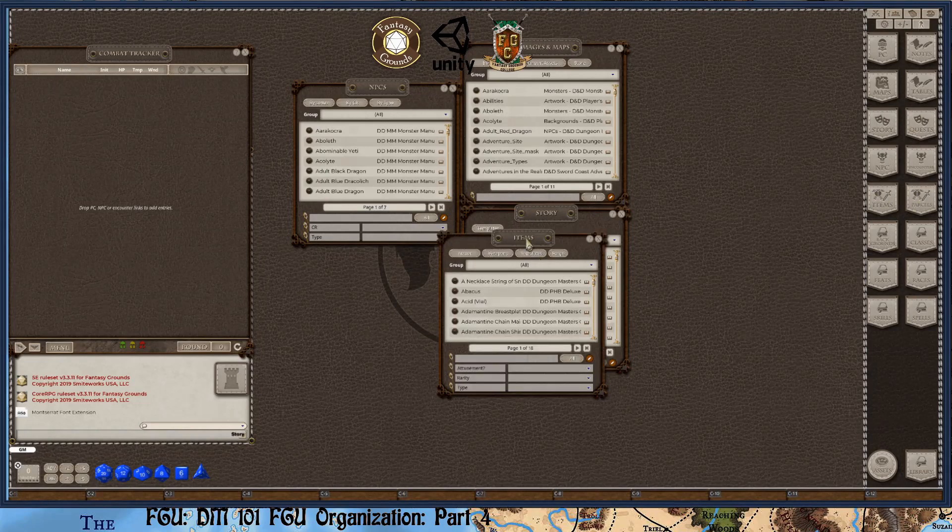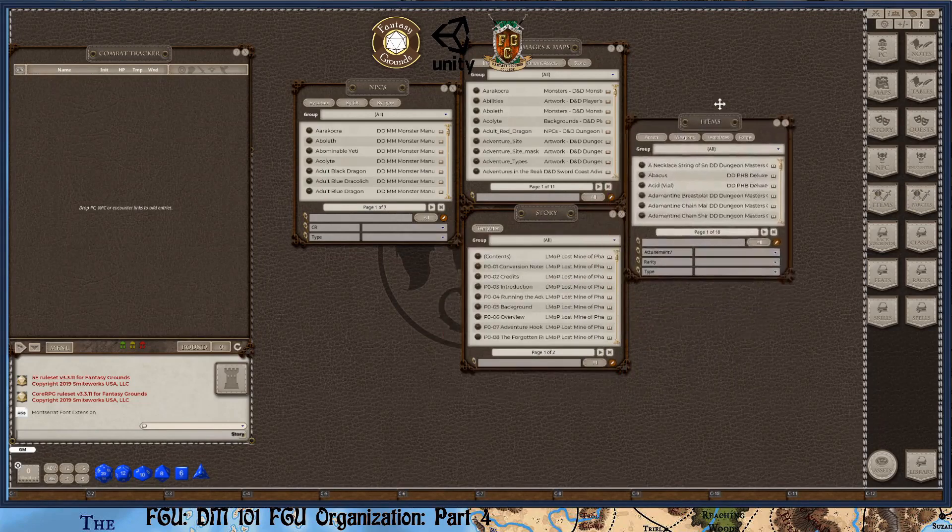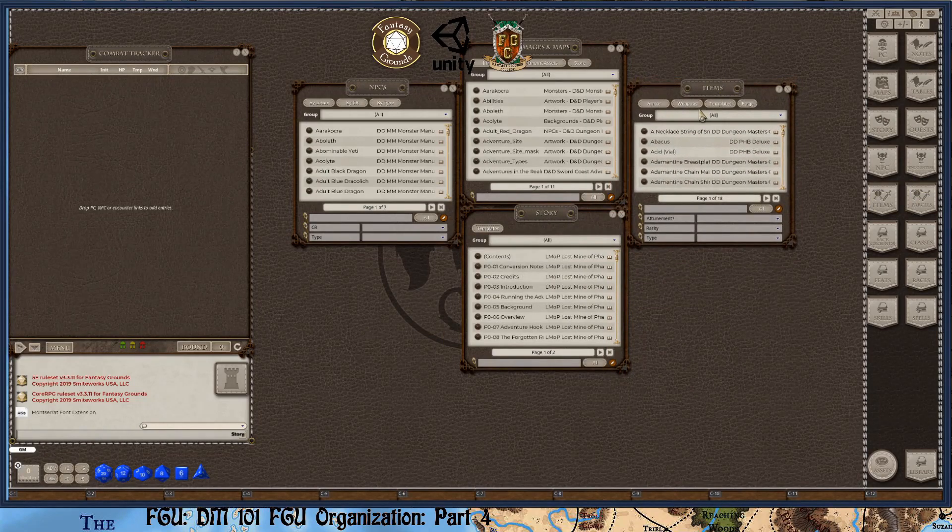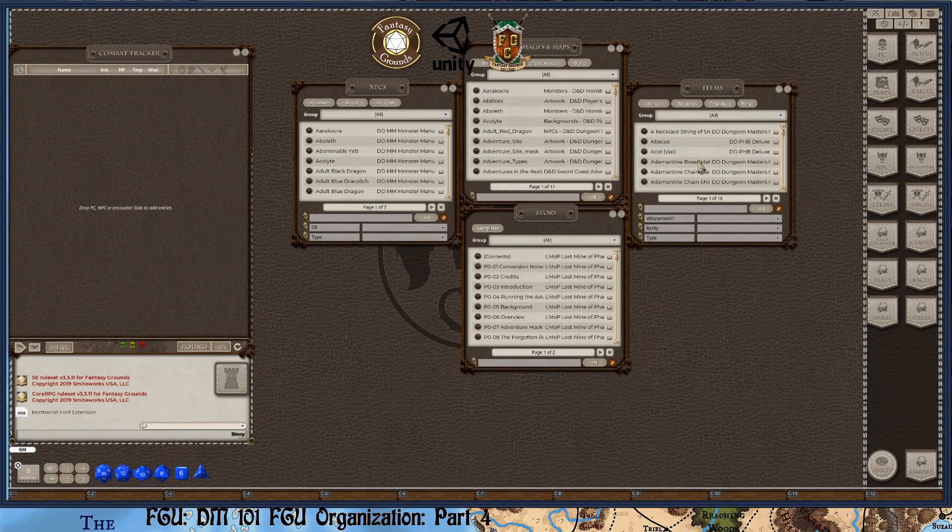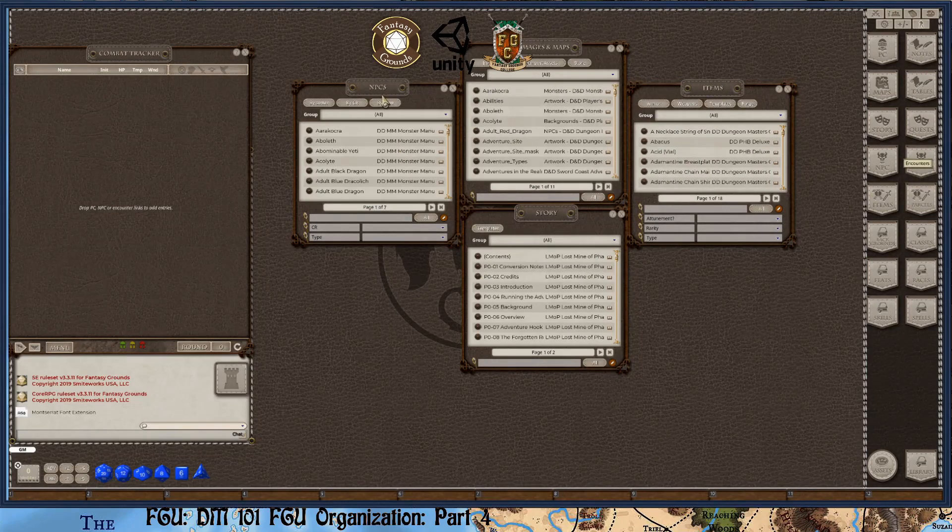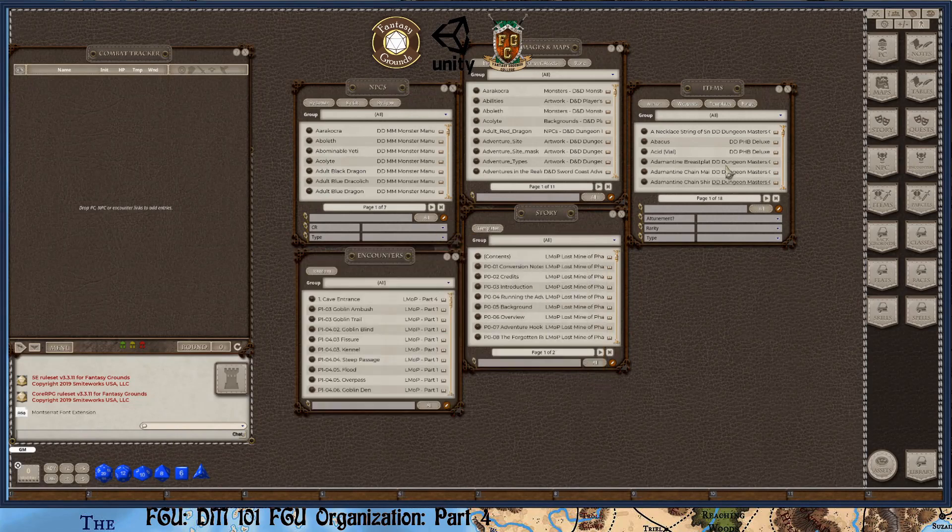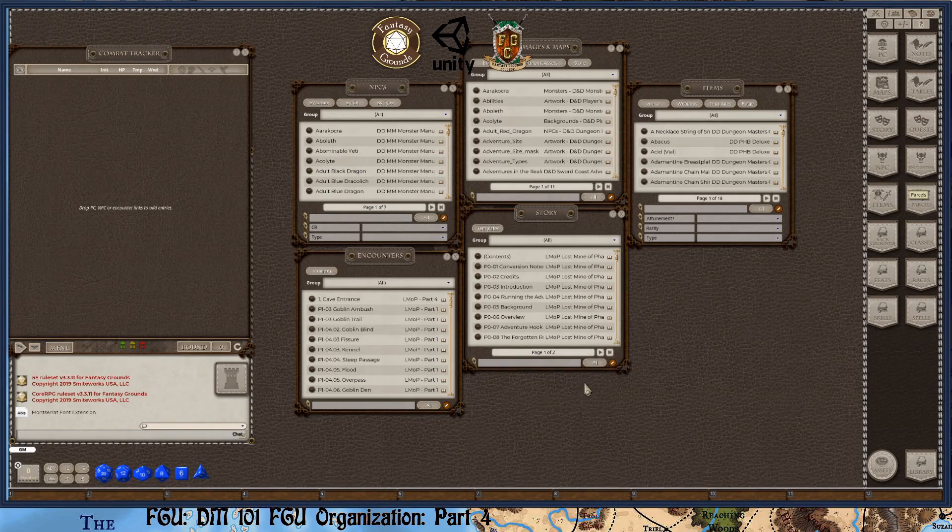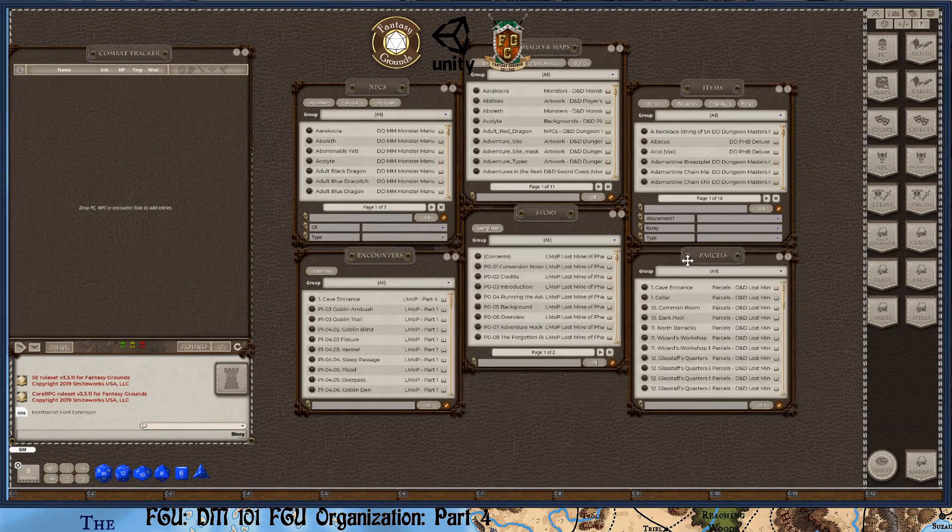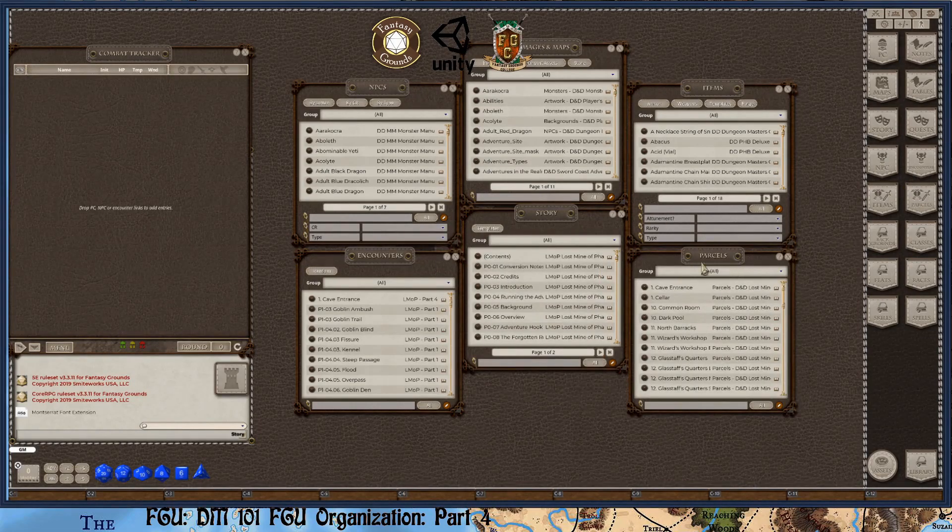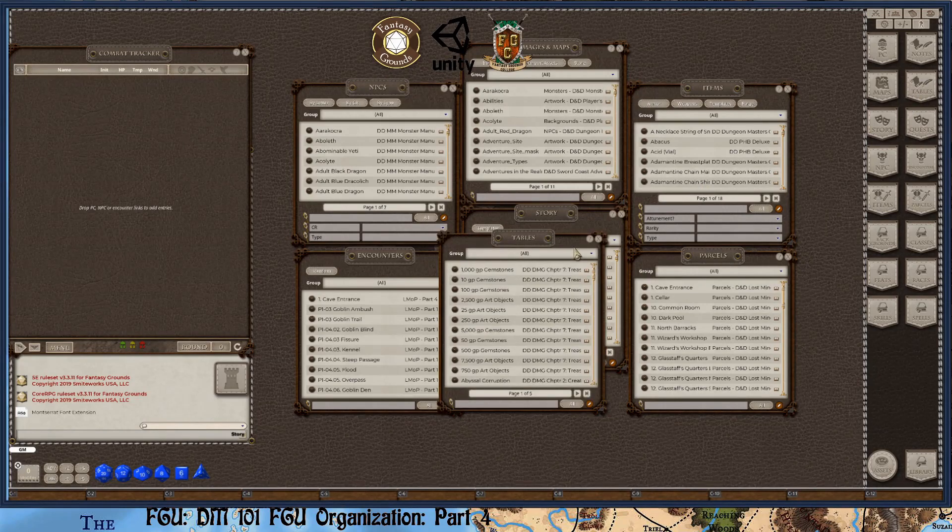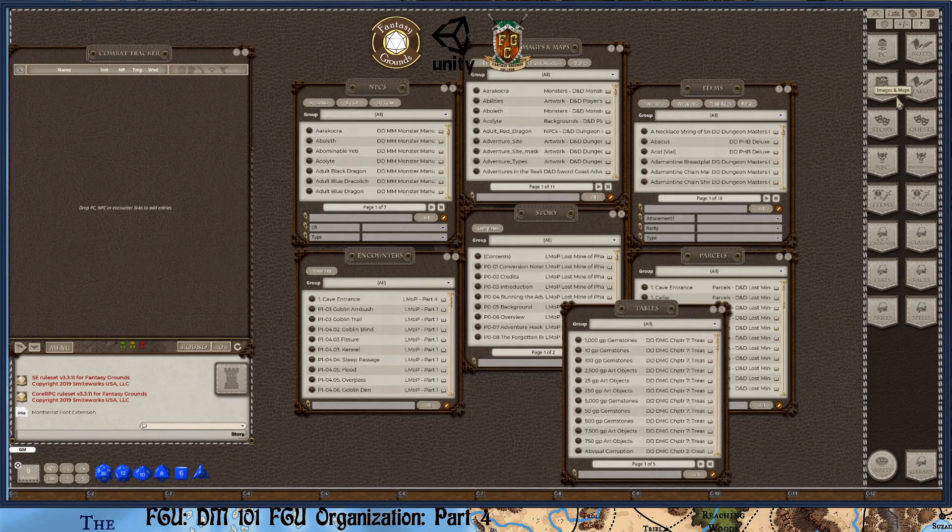Now NPCs are your non-playing characters, or they would also be considered monsters and such. Also traps and vehicles are also considered NPCs. You have items. So items is pretty self-explanatory. That's your equipment. So again, items basically is all of your weapons, armor, gear, treasure, except for coins. Then you have your encounters. So encounters are made up by NPCs. So encounters is where you set your CR level and your challenge rating along with your experience points. And then your items will make parcels. So parcels is basically another way to say treasure or loot.